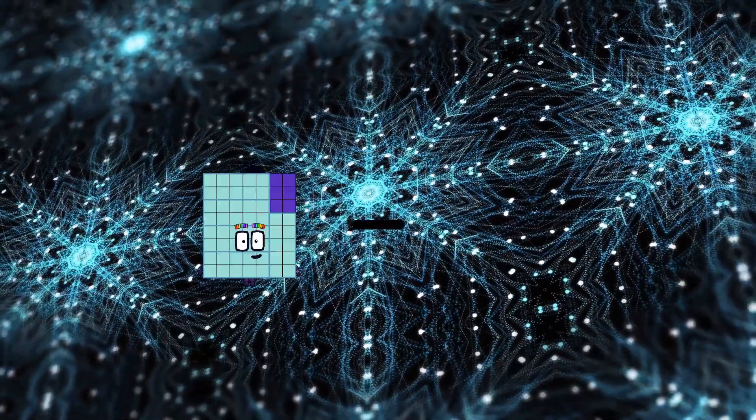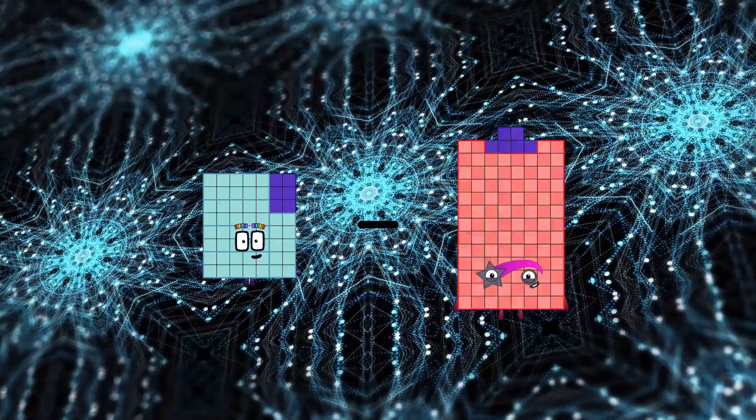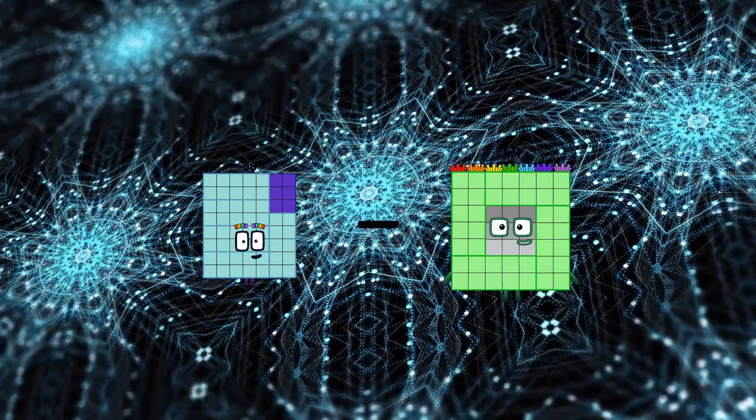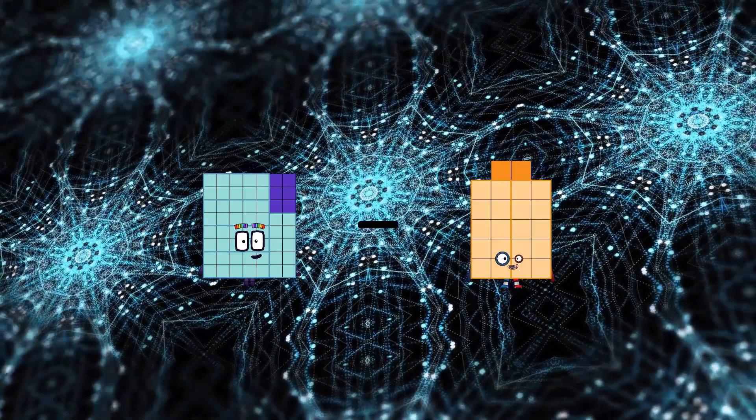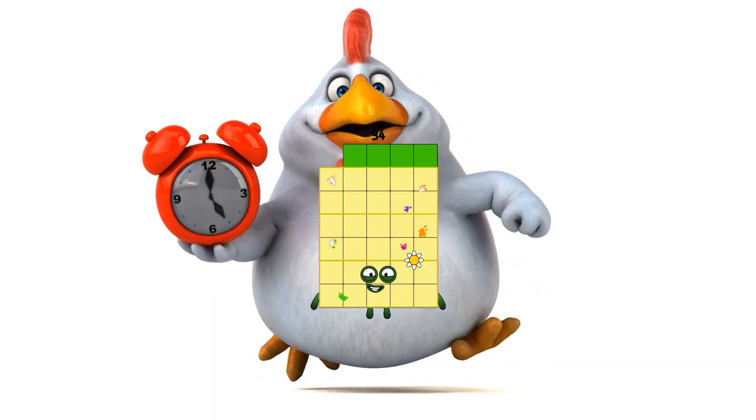Fifty-six minus twenty-two equals thirty-four.